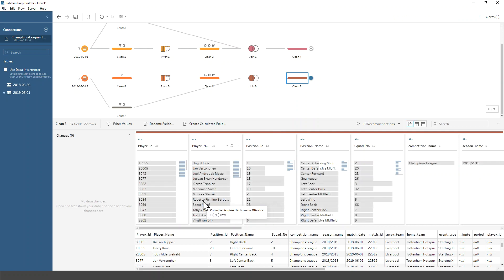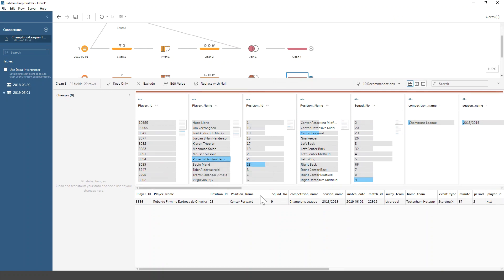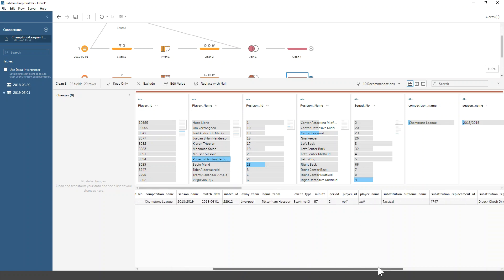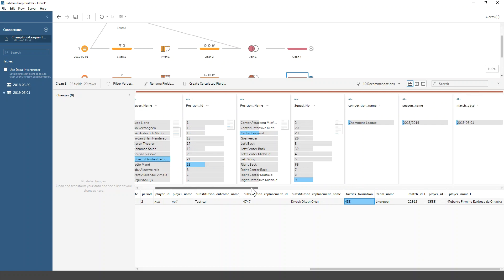I'm using Roberto Firmino as an example. Clicking on him gives me a preview of the data: Firmino, position ID 23, center forward, squad number nine. In this match he was part of the starting eleven, but in the 57th minute of the second period there was a tactical sub made and on came Origi. This is the formation Liverpool were playing, and there's various other information — you could tidy up a few duplicate columns.